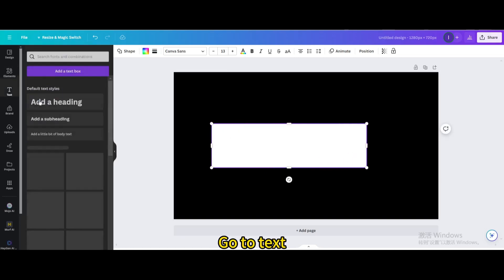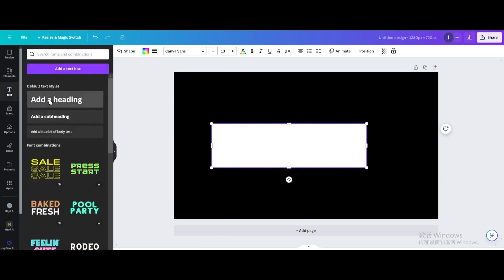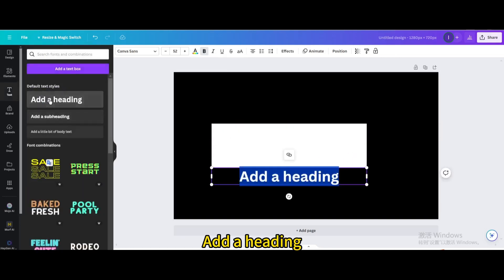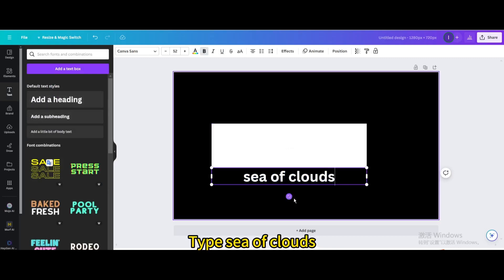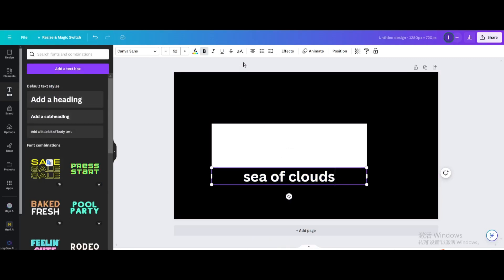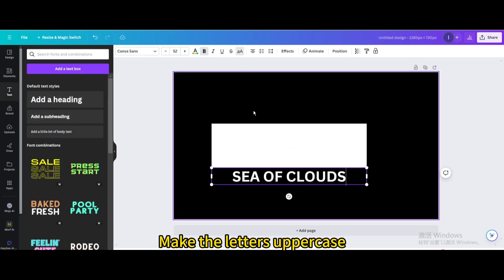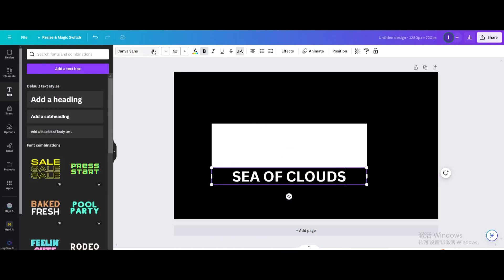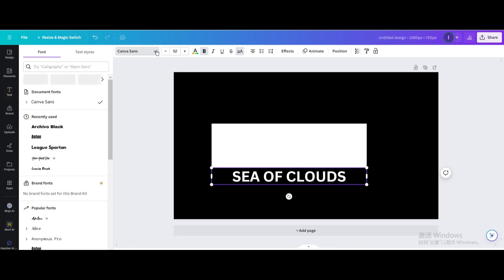Go to Text and add a heading. Type Sea of Clouds. Make the letters uppercase and change the font.